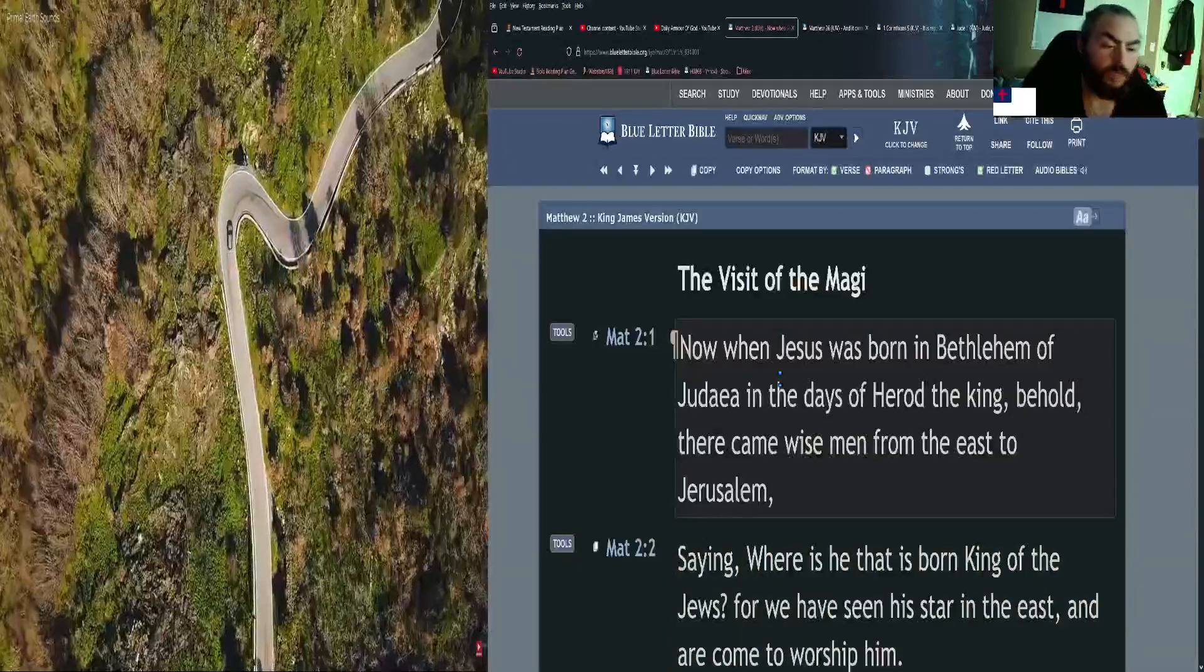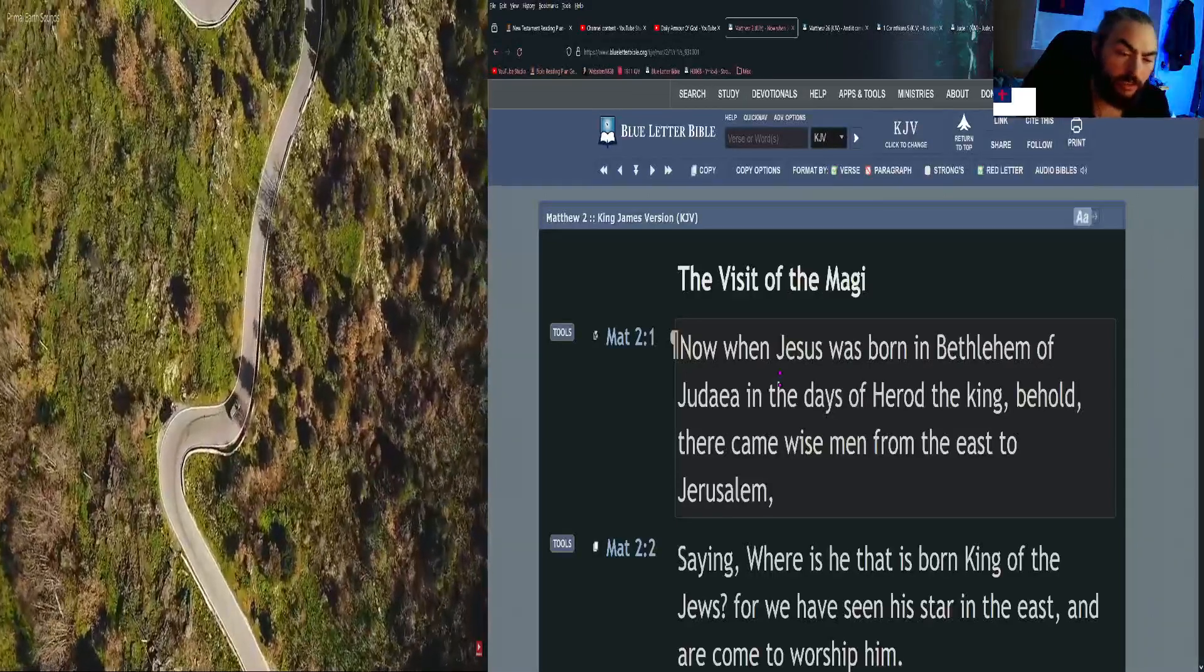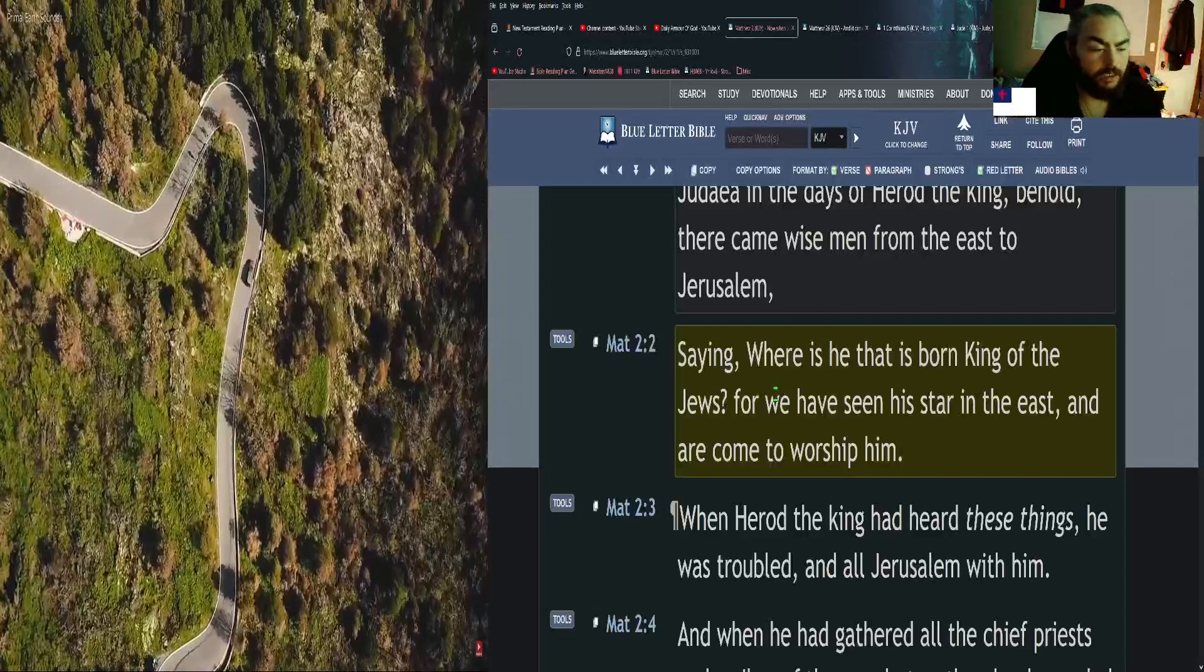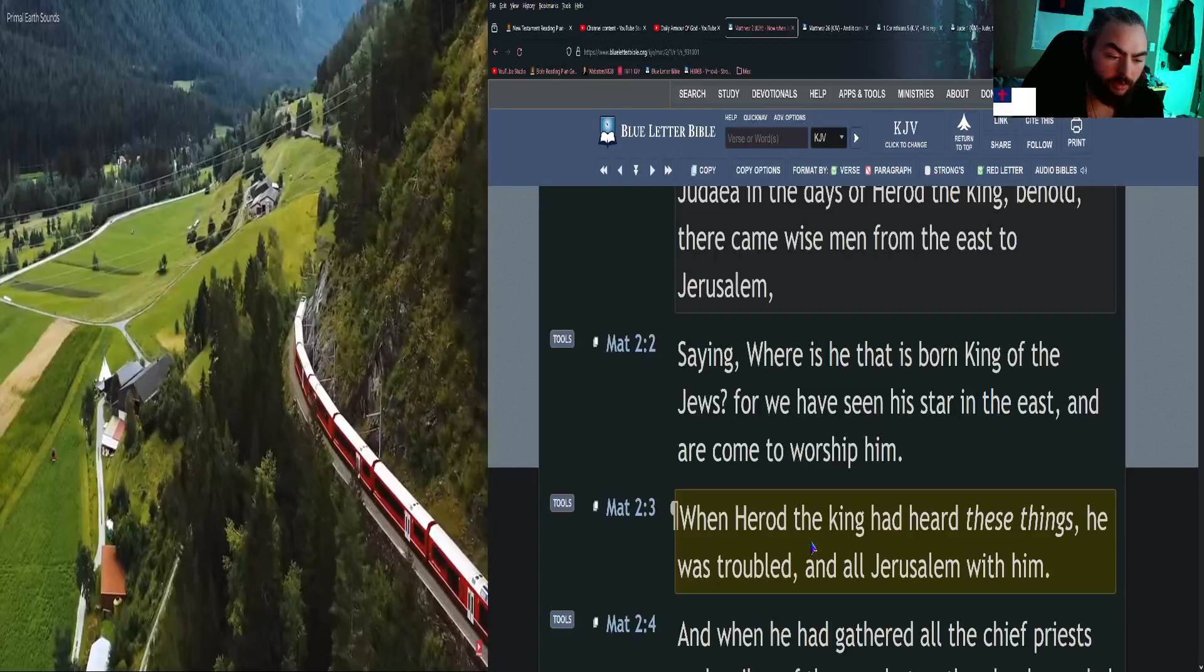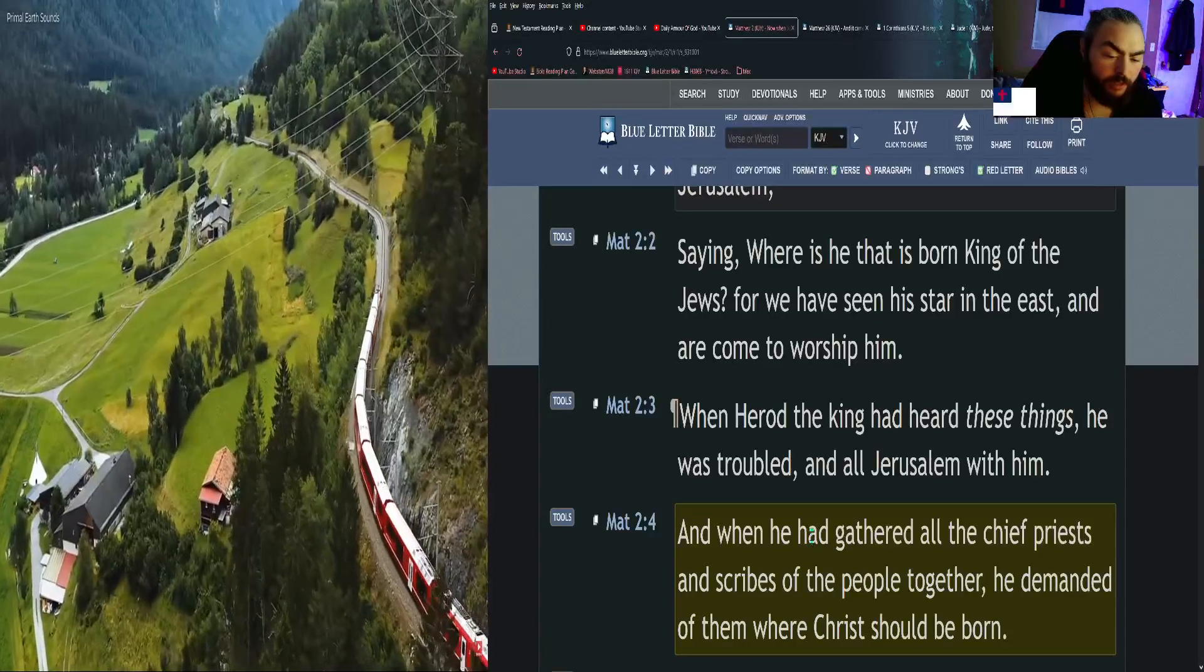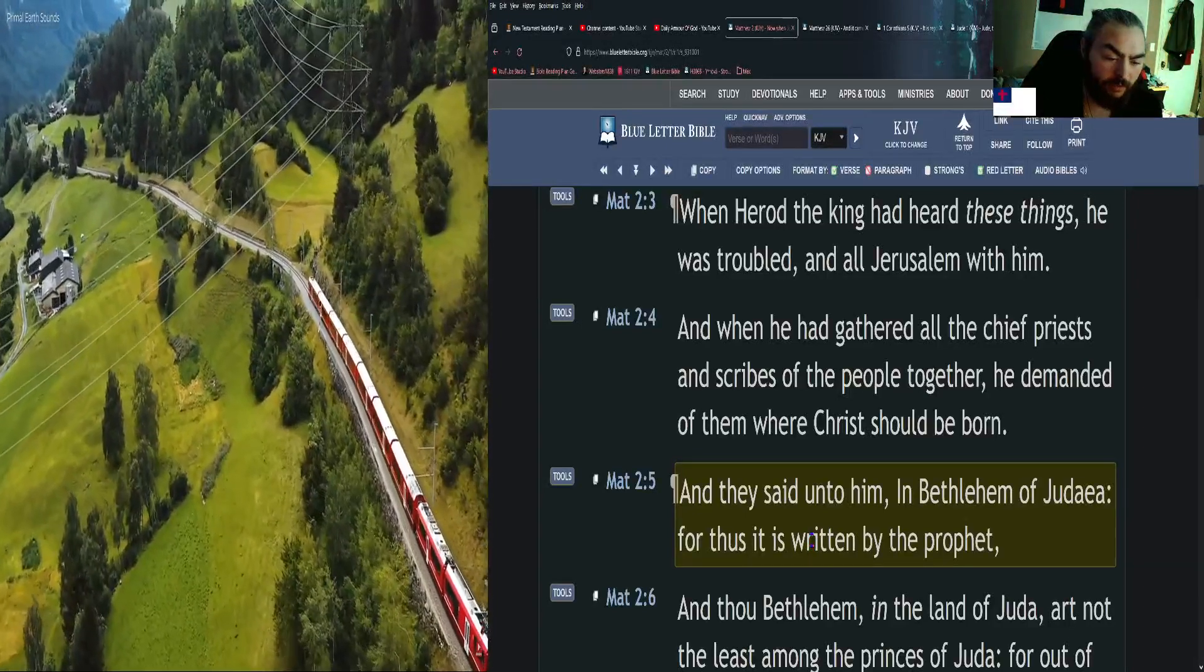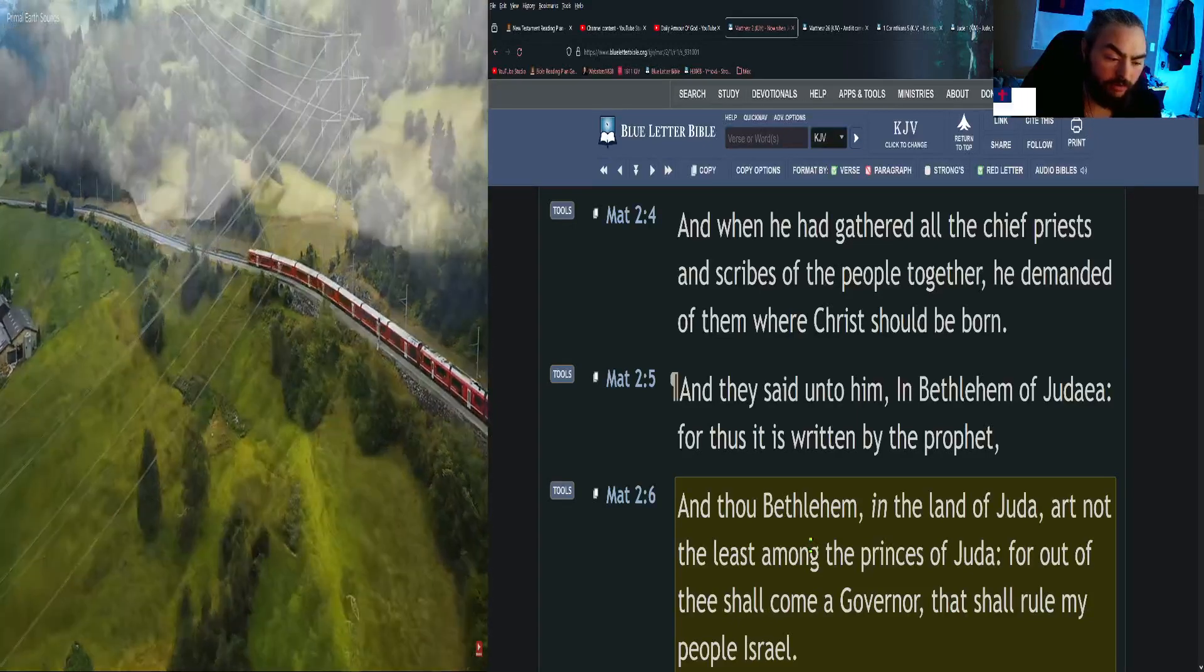Now when Jesus was born in Bethlehem of Judea in the days of Herod the king, behold, there came wise men from the east to Jerusalem, saying, Where is he that is born King of the Jews? For we have seen his star in the east and are come to worship him. When Herod the king had heard these things, he was troubled, and all Jerusalem with him. When he had gathered all the chief priests and scribes of the people together, he demanded of them where Christ should be born.